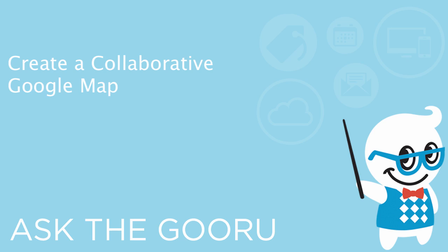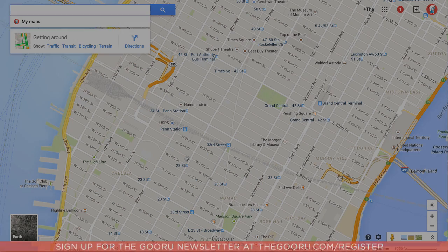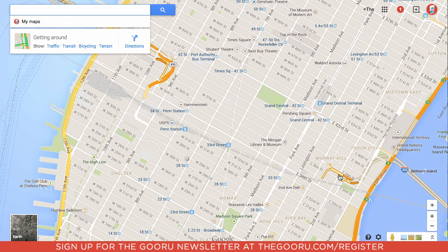Welcome back to the Google Guru. I've seen a lot of people ask for an easy way to share locations amongst other users in their domain. So today I'm going to teach you how to make a collaborative map that you can share with other users on your domain. This can be very helpful for retail stores that want to keep track of all their locations and share that with other users.